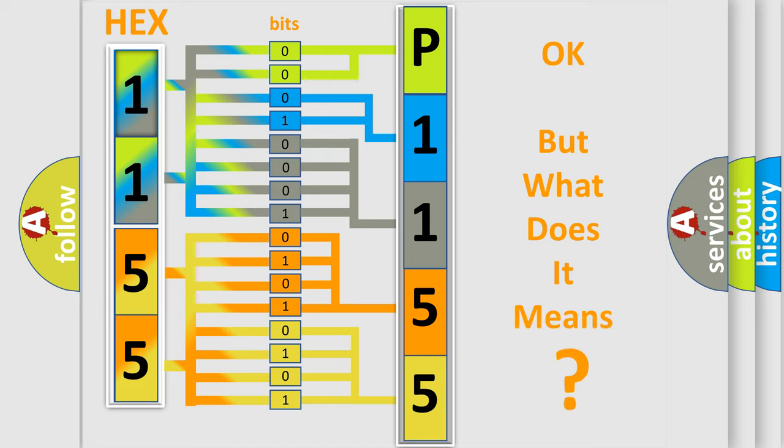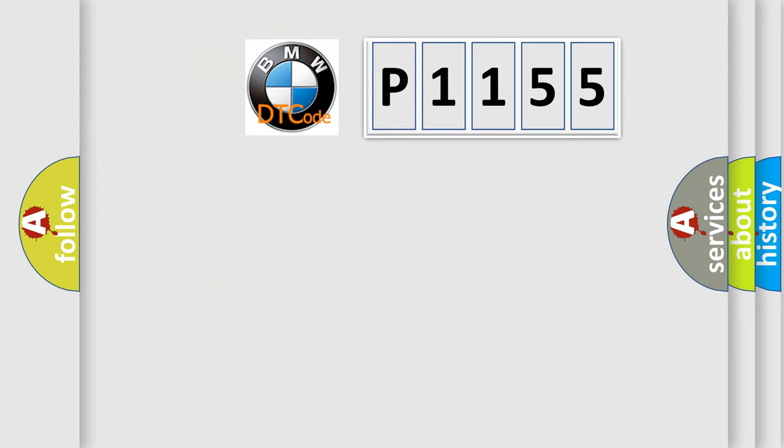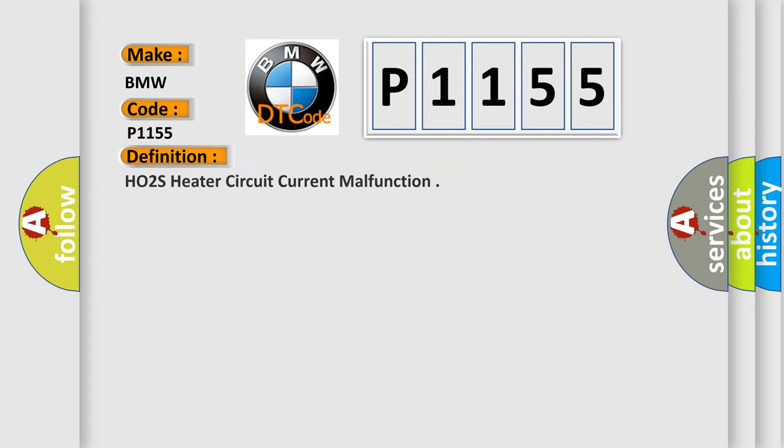The number itself does not make sense to us if we cannot assign information about what it actually expresses. So, what does the Diagnostic Trouble Code P1155 interpret specifically for BMW car manufacturers?